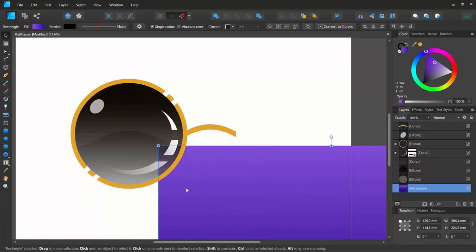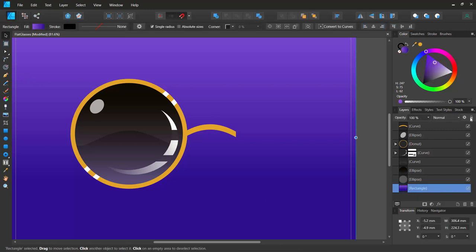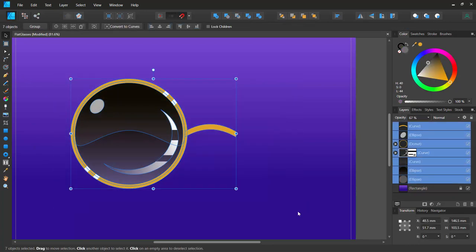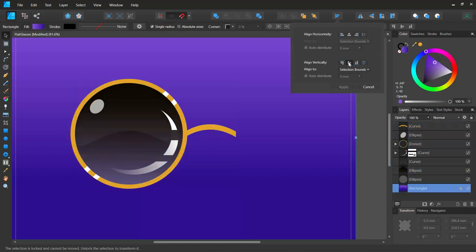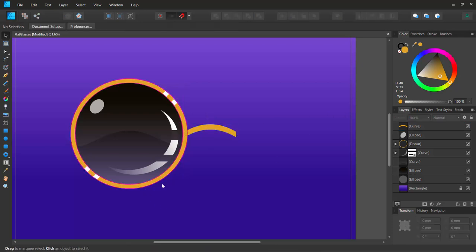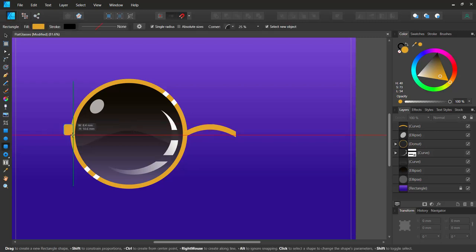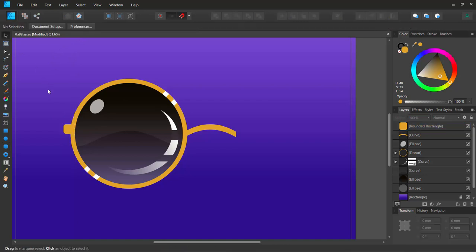It's not the best connector but it'll do fine. I'll try to use the align tools to position it, and I'll lock the lens layer so I can marquee select without affecting it. I'll turn on snapping and drag the connector to snap it into a nice position. Now I'll create the ear arms using a rounded rectangle.